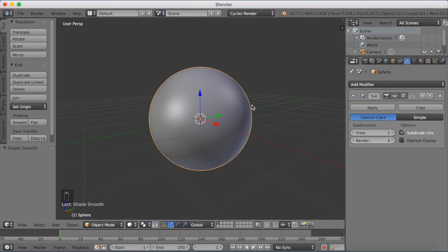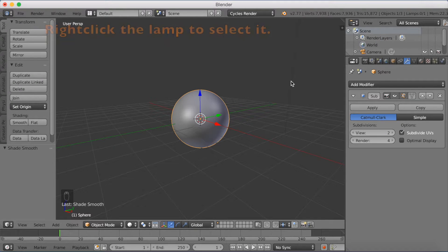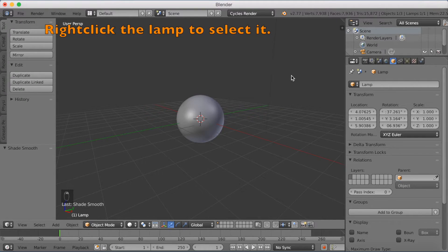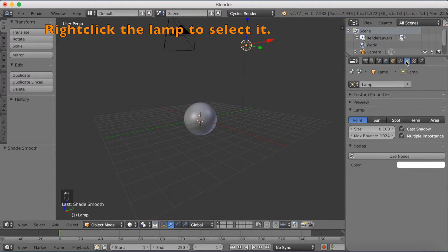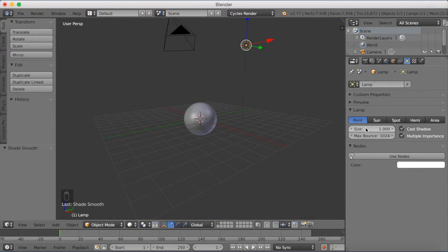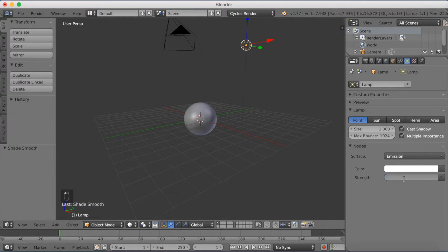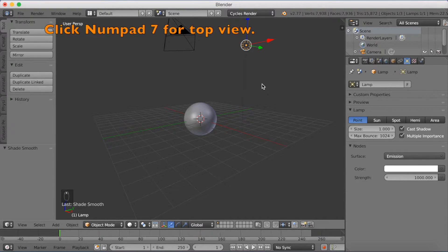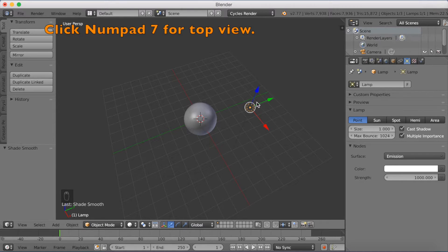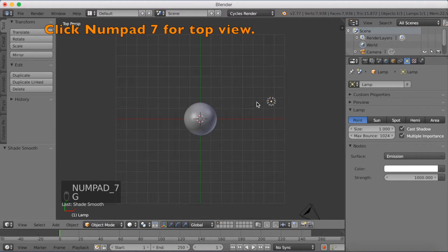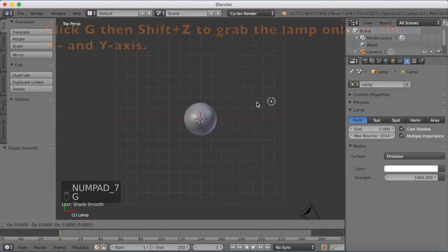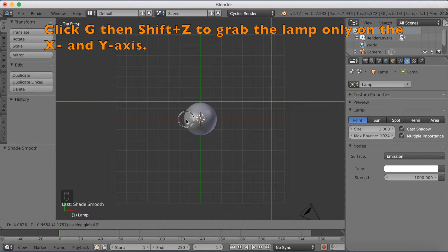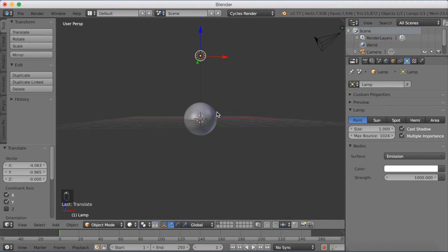Now let's add some lighting to the sphere. We're going to select the lamp with right click, and then grab it above the sphere. Change the size to 1, then click Use Nodes, and increase the strength to about 1000. Then you want to grab the lamp, so click Numpad 7 for the top view, then click G, and click Shift Z to only grab it on the X and Y axis.